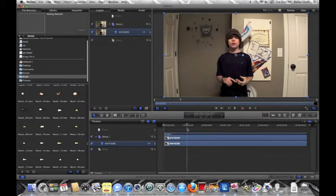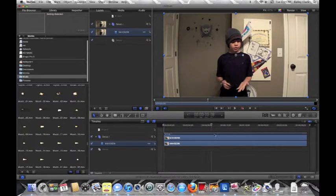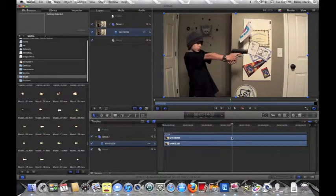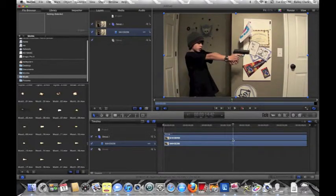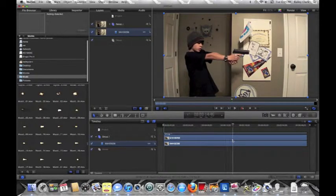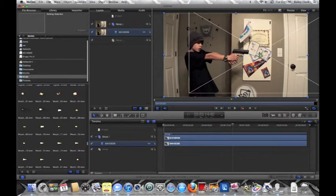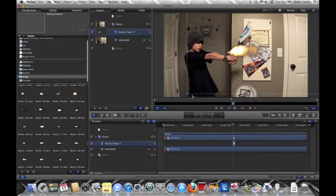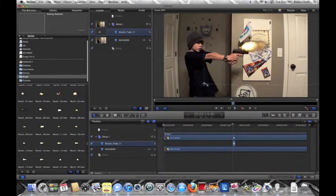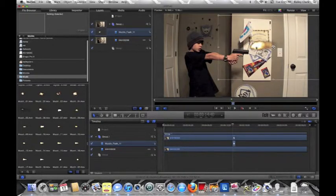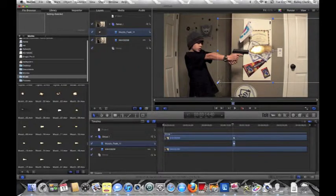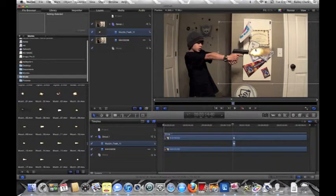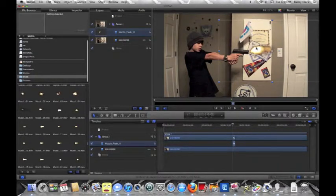Alright, you might also want to find a place where you want the muzzle flash just to be, right before you shoot. So you want to hold down shift, and you want to move it to what size you want it, just move it over, scale it down a little bit, and then, bam, you got your muzzle flash.